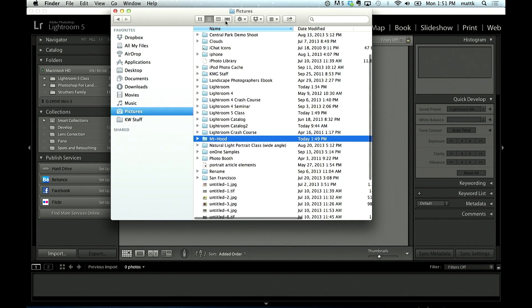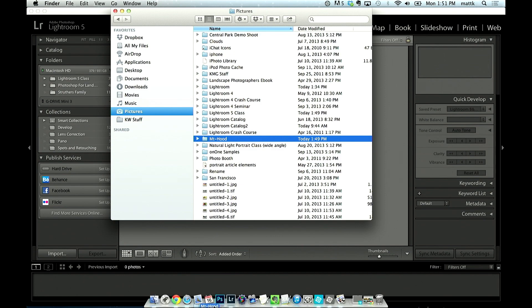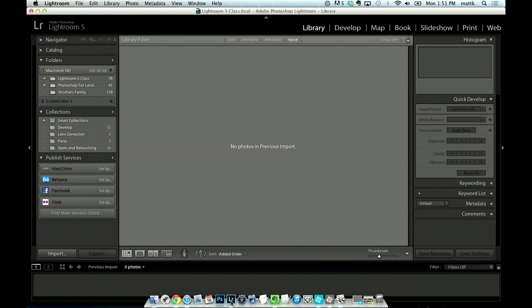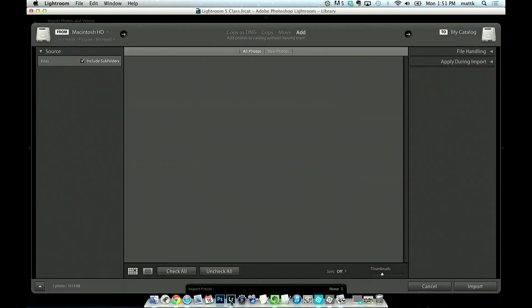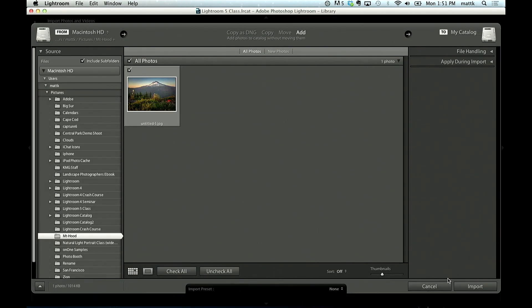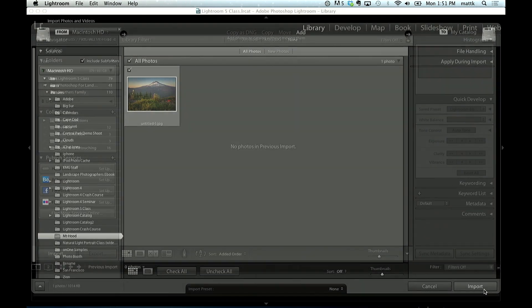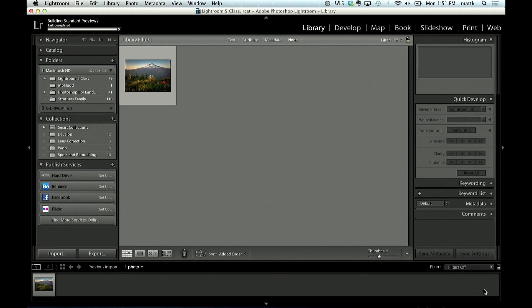I've got my pictures folder, inside the pictures folder is something called Mount Hood. I'm going to go ahead and import that folder. I'm just going to drag it over the Lightroom icon—it's a quick easy way to import it. I want to show you what happens in the folders panel as a result.